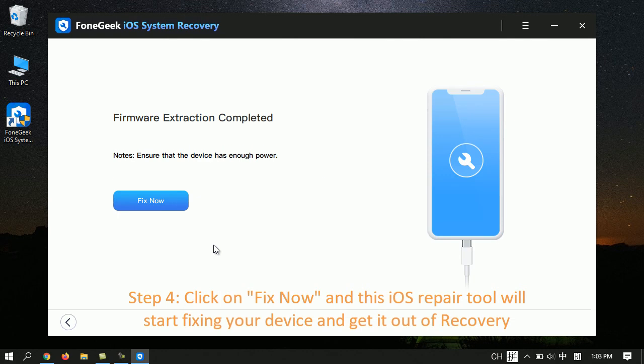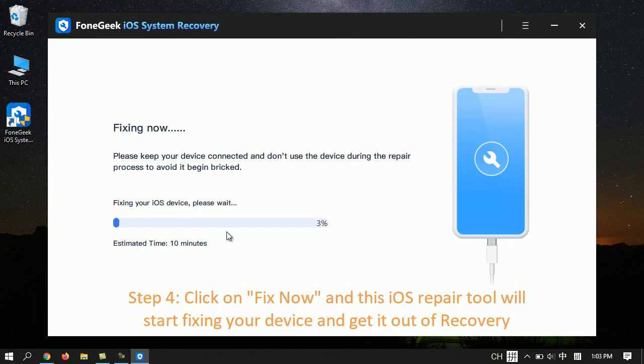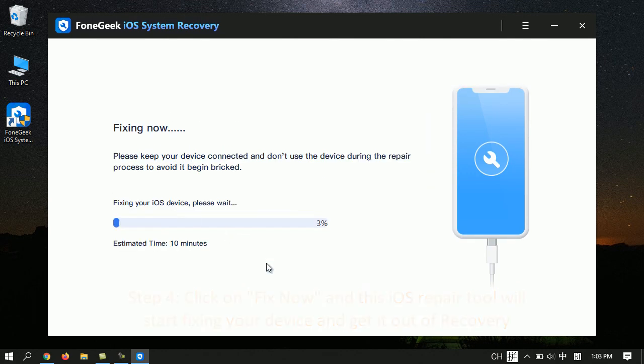Step 4. Click on Fix Now and this iOS repair tool will start fixing your device and get it out of recovery mode.